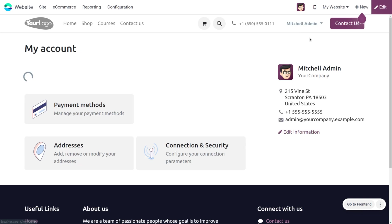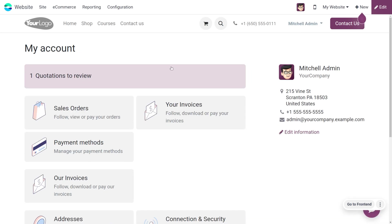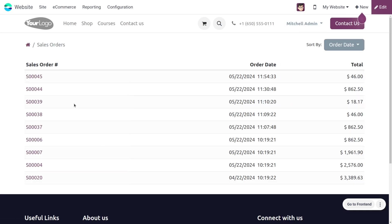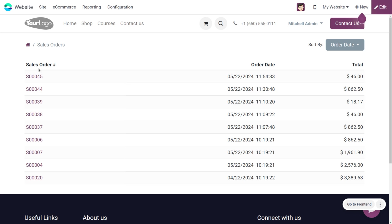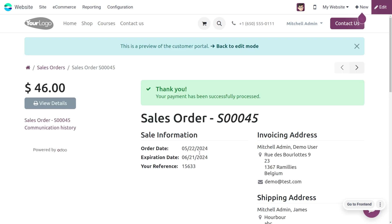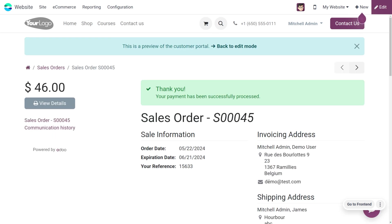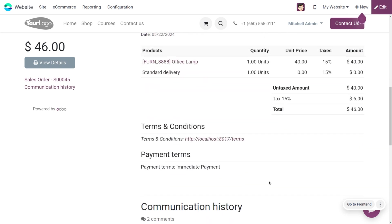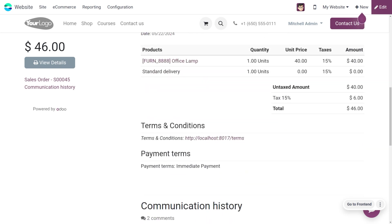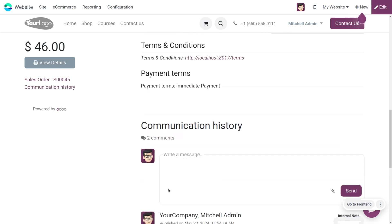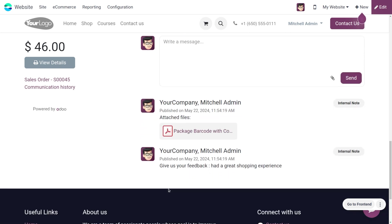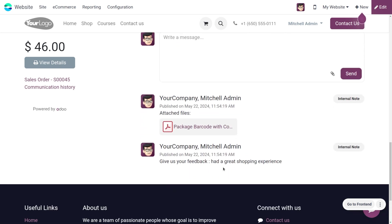As we move to the accounts, you can see the sales order. The user can go to the sales order with the reference number. As you scroll down, you'll be able to find the terms and conditions given and the feedback can be found here as well.